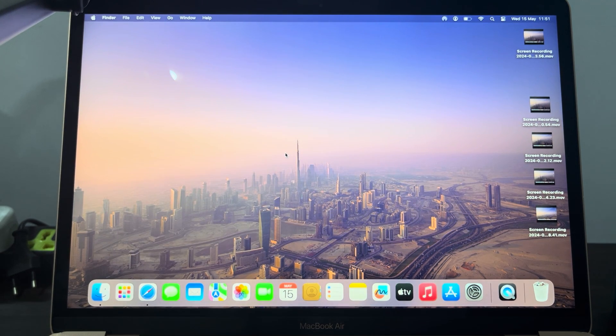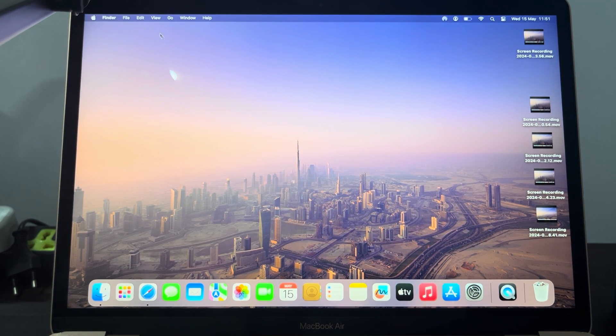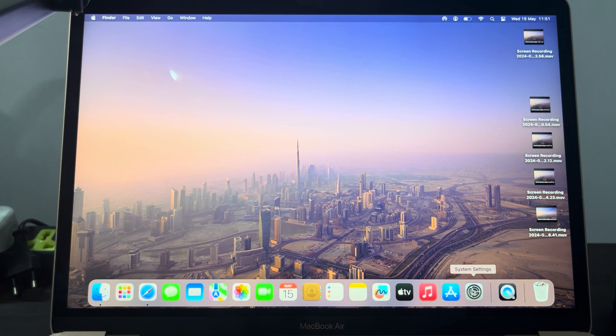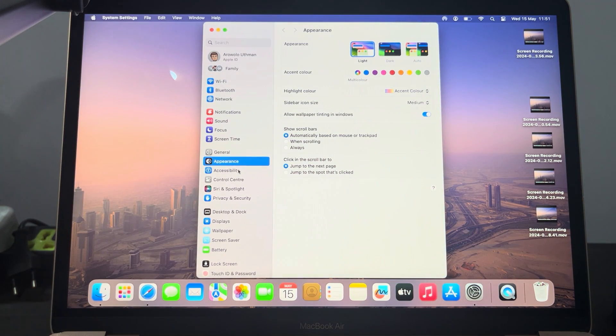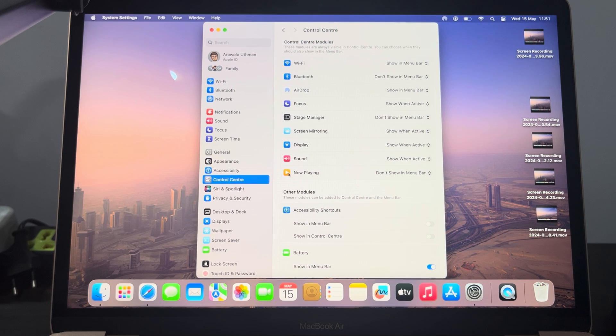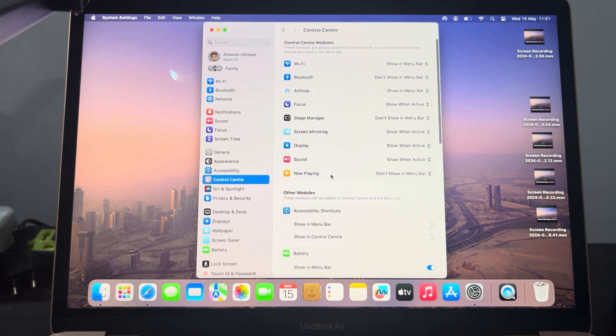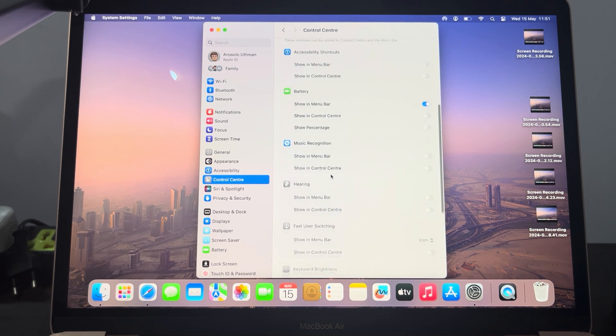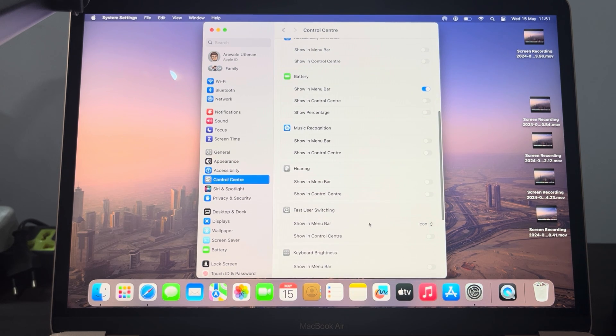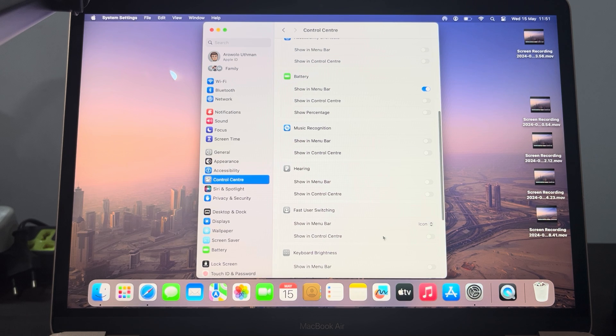Another method to switch users is to go to your system settings. Let's click on system settings, click on control center, and you need to scroll down to fast user switching. Just turn it on, turn on show in control center.